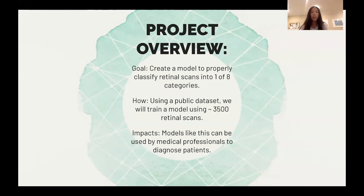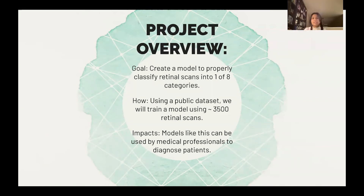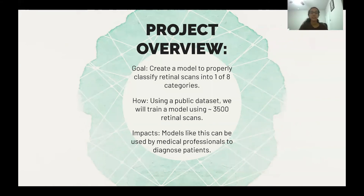Our goal is to create a model that can properly classify retinal scans into one of eight categories. We did this by using a public dataset, and we trained a model using 3,500 retinal scan images. Some potential impacts are that models like ours can be used by medical professionals to diagnose patients.